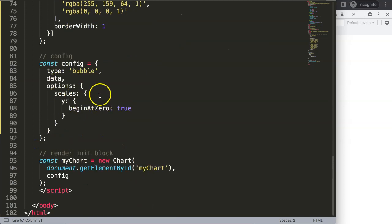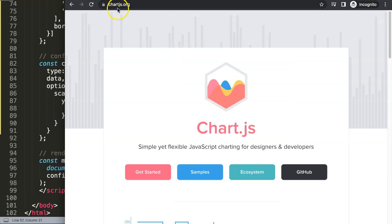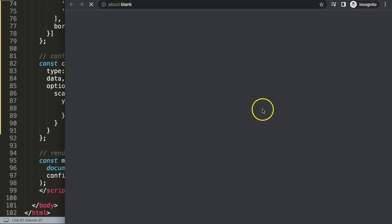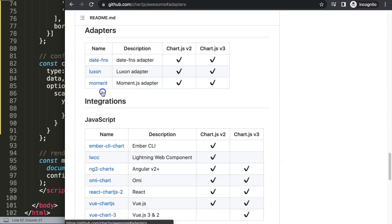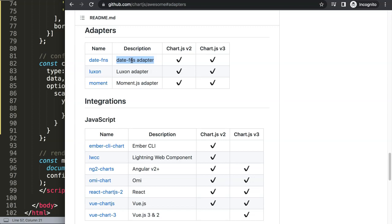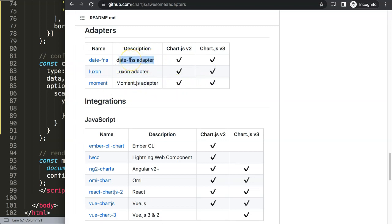First, I'm going to add a date adapter. Go to chartjs.org, click on 'Ecosystem', then scroll down to adapters. I'm going to use the date-fns adapter. One option requires only one JavaScript file to add and is faster to load, while another requires two files but is easier to use. A third option has been deprecated since 2020, so I don't recommend it. I'll click on date-fns since I only need date support, not extra features.